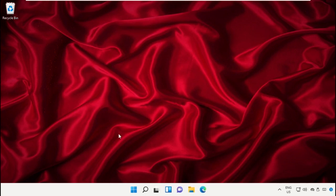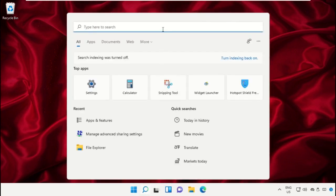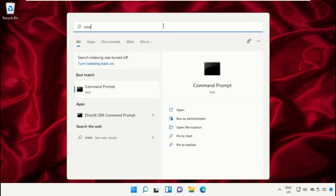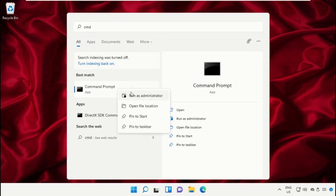Open the search bar again, type 'cmd', and run as administrator.